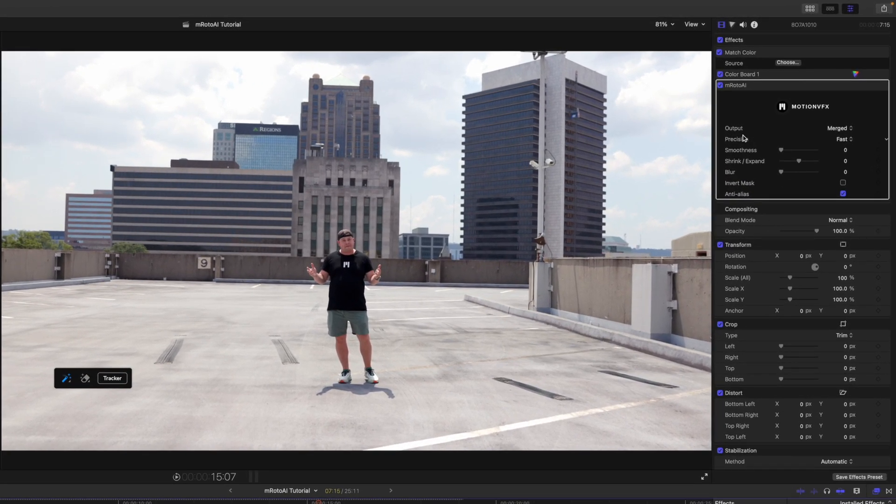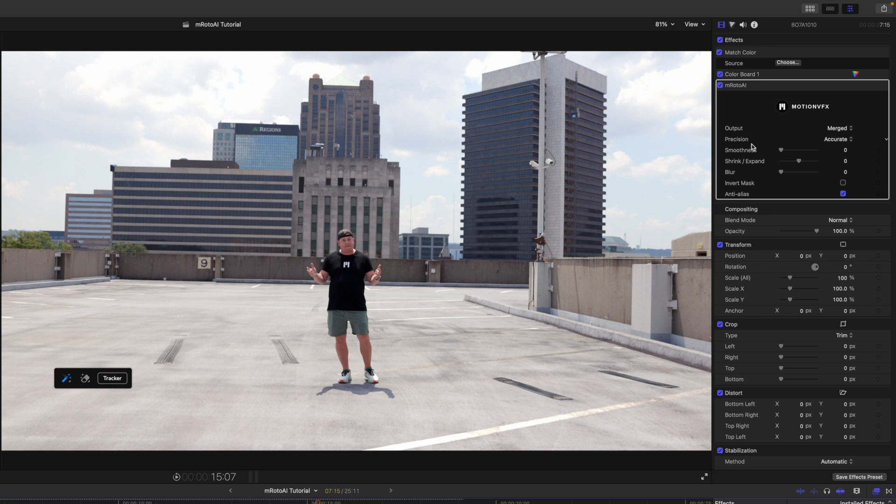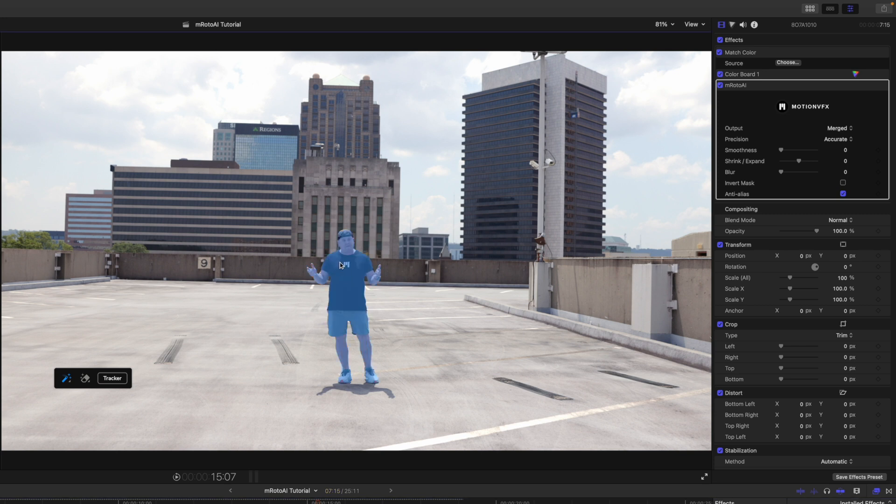Let's apply M-Roto AI. We can go over and we can go ahead and go to precision. And let's change that to accurate because I like that being accurate. And I'm going to use my magic mask here. And I'm just going to, again, start drawing over me. Cool.